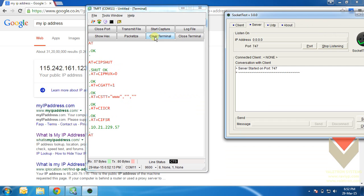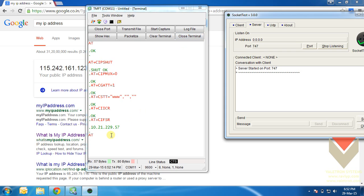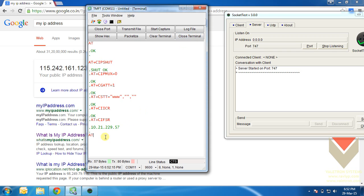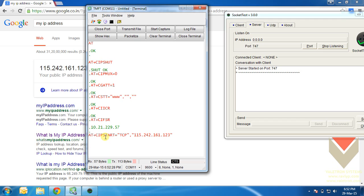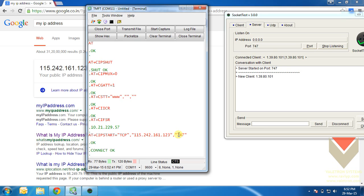Copy that and enter the command at plus c i p start is equal to dcp in double quotes comma ip address in double quotes comma port number what you have opened on your laptop. That is also in double quotes. And press enter. Now, you have connected to your server. You can also observe that the socket test application shows that a new client has been connected.